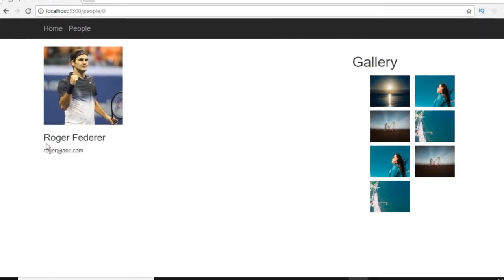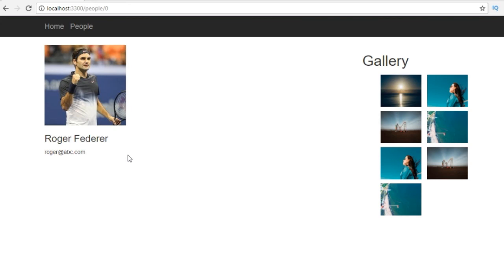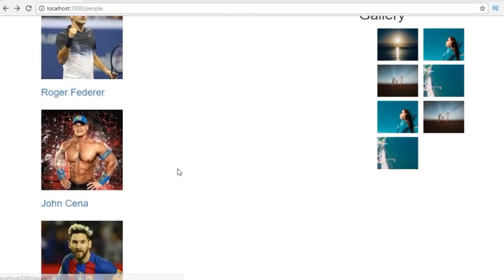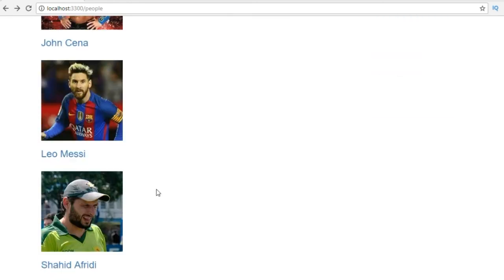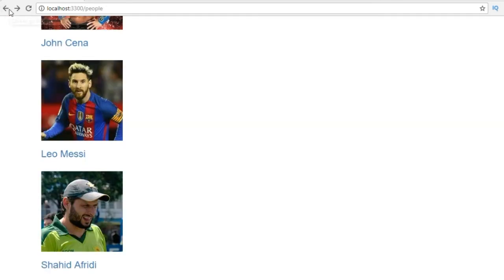So let's reload and now if I click on it it should show us the detail page of Roger Federer and including the email. If we had another detail in our JSON file of specific person we can show that thing as well. So let's go back and let's click on Shahid Afridi and it should show us this specific person.